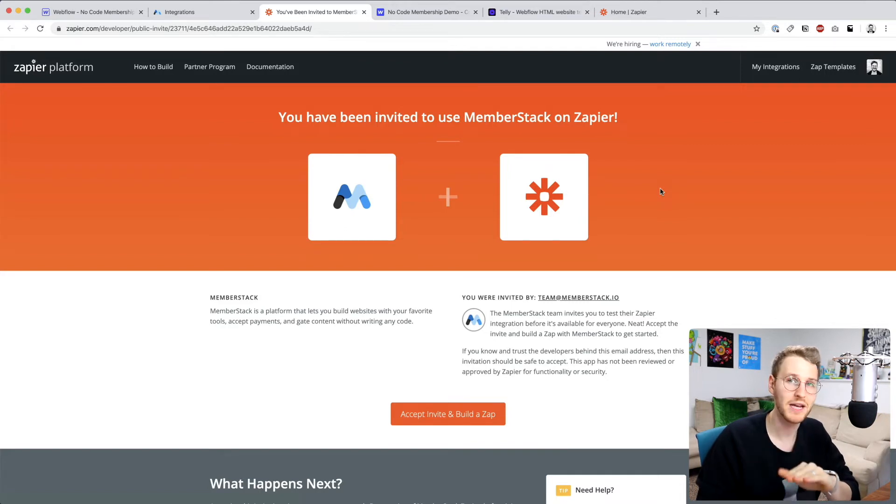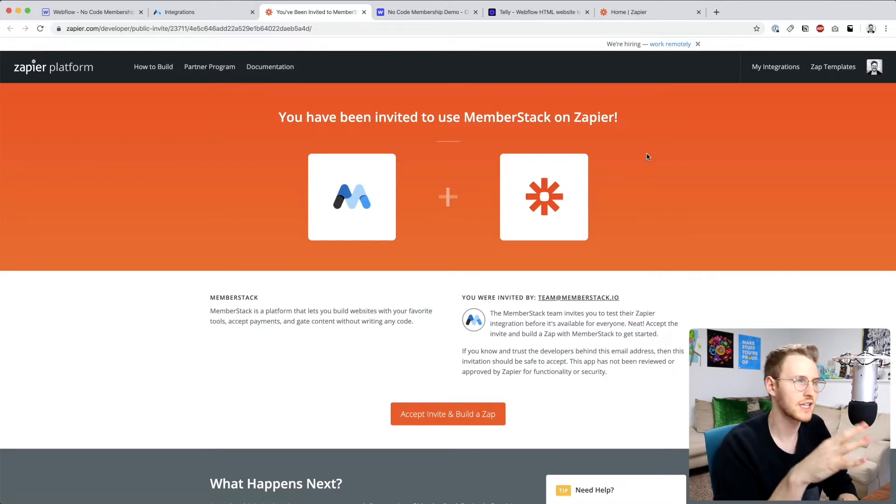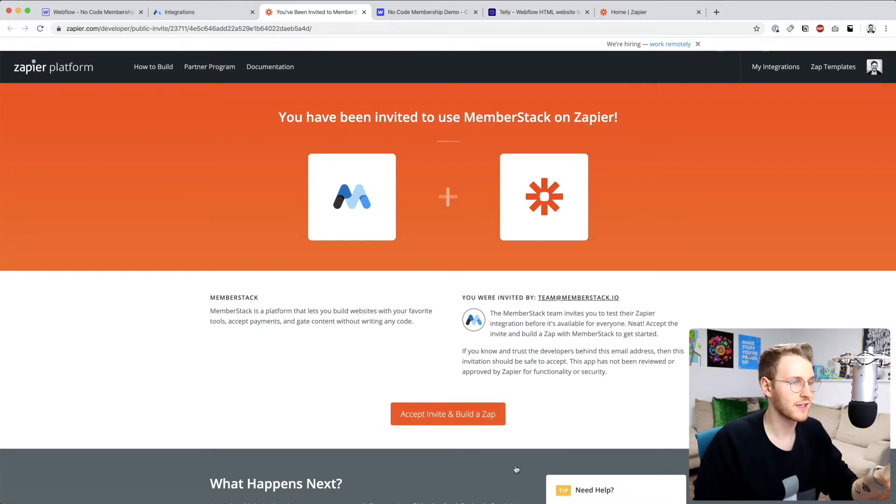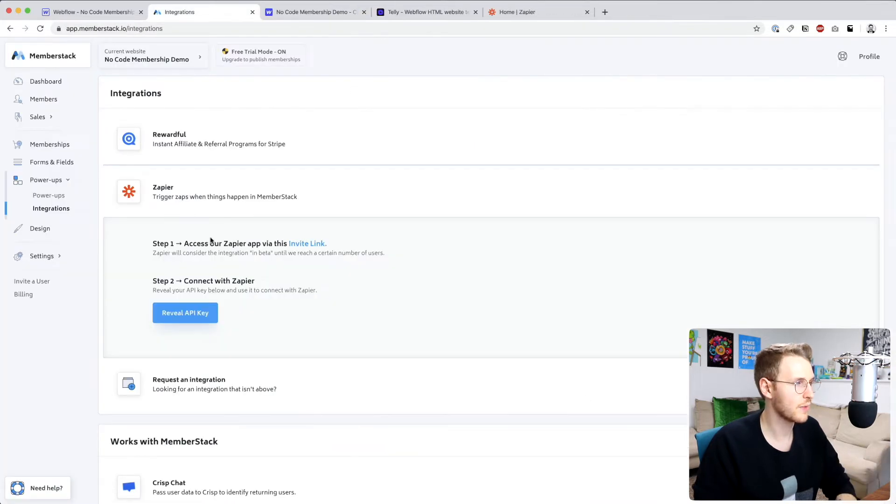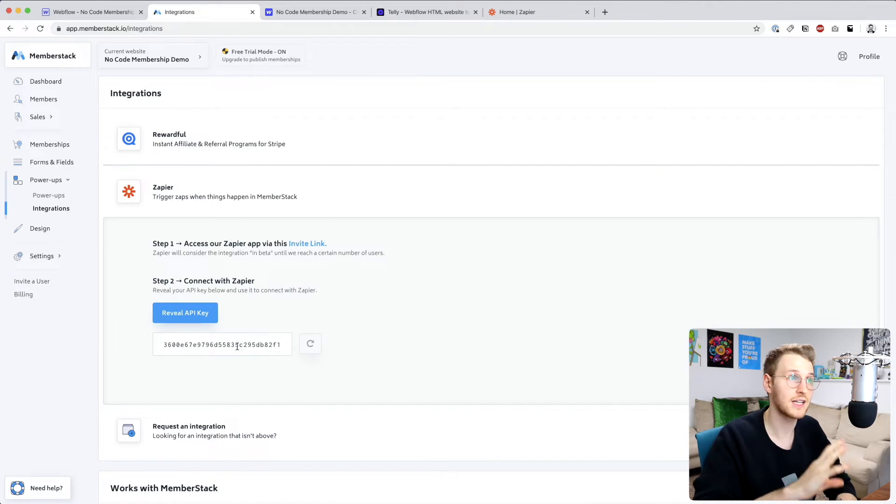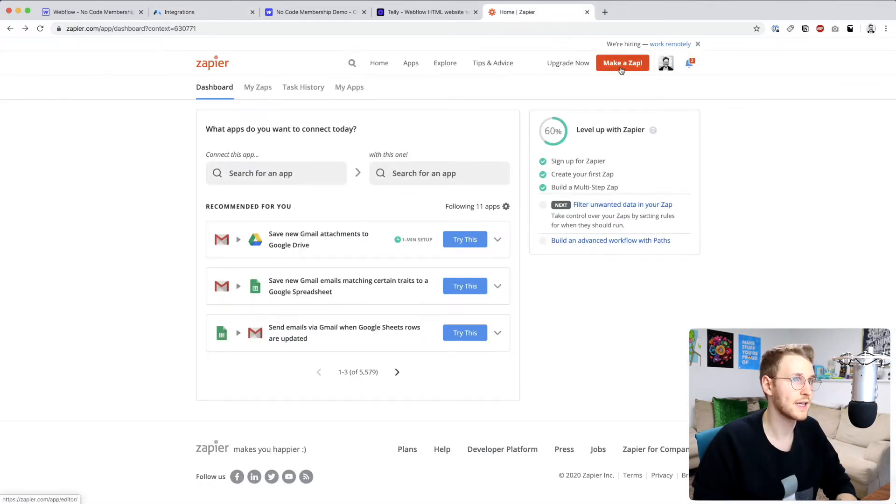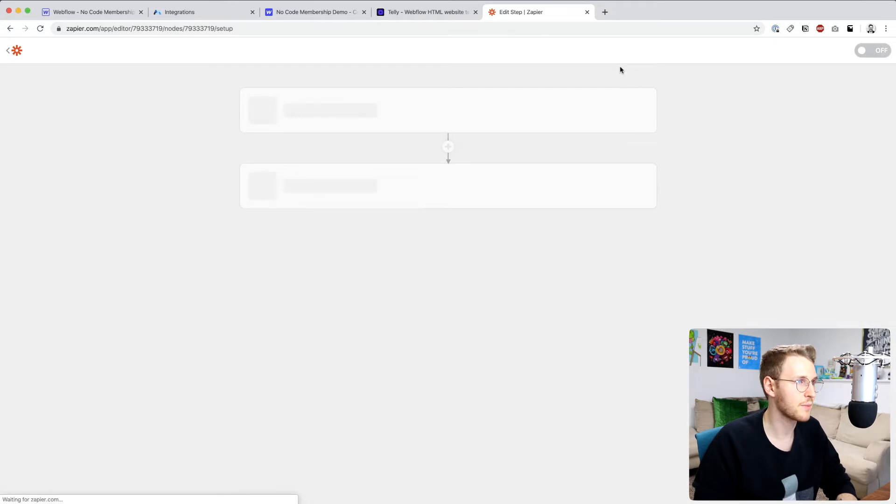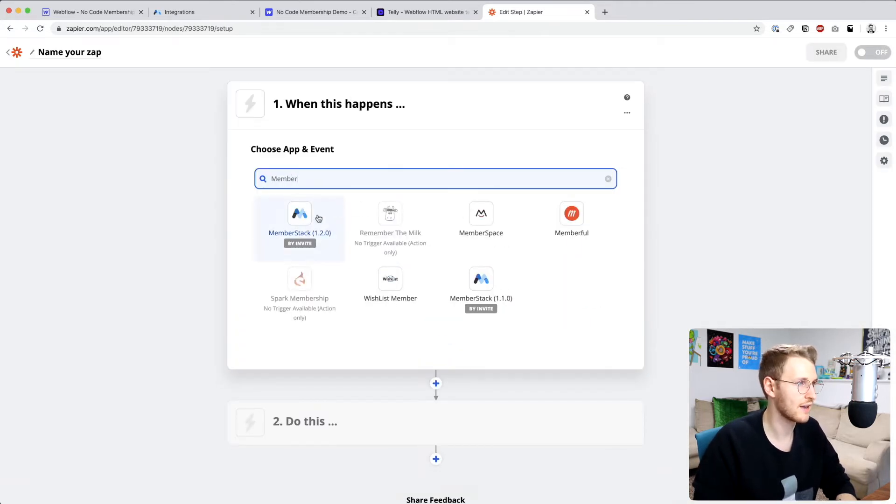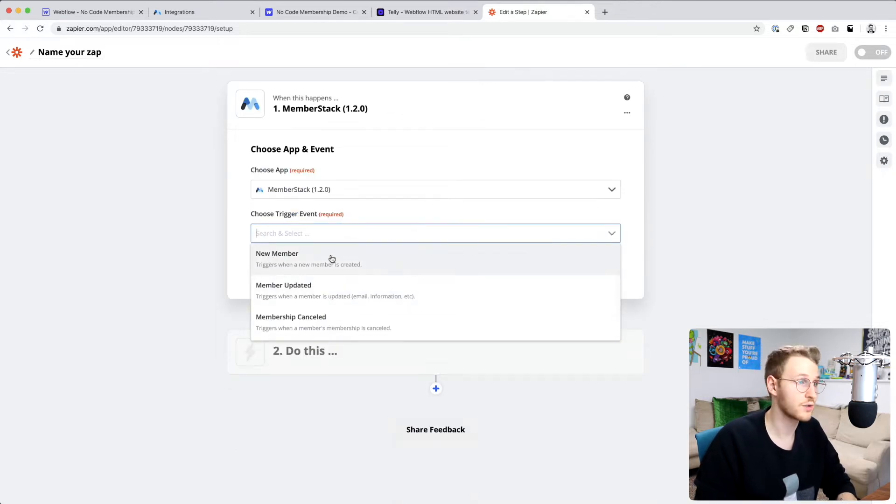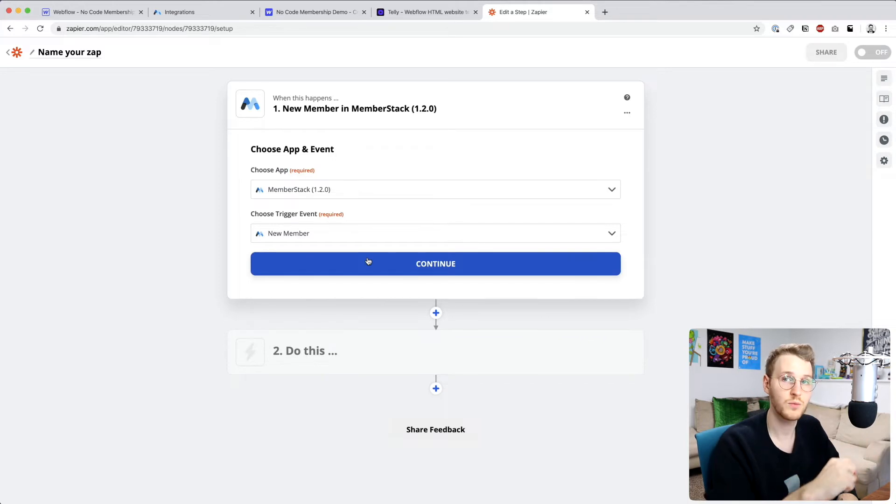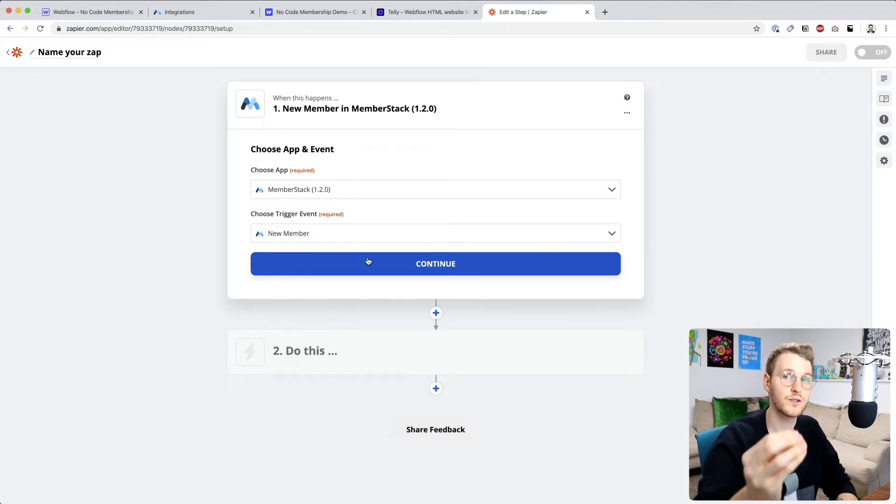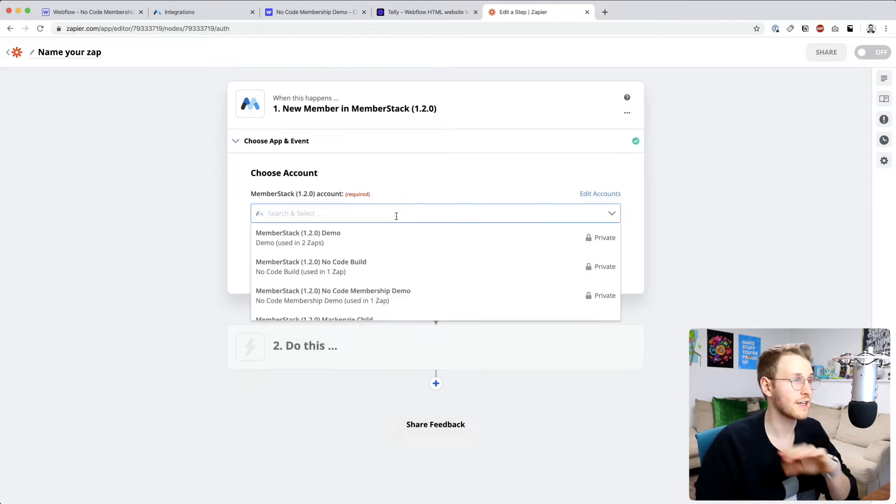MemberStack is still currently in beta with Zapier. It still works correctly. I believe they just are in beta until they get a certain amount of users. But anyway, go ahead and click accept invite and then go back. And what you need to do is reveal your API key. And then this is how you're going to connect Zapier to MemberStack. So go ahead and make a new zap and search for MemberStack. And it's going to be 1.2.0. And then what you want to do is new member is going to be the trigger. So when a new member is created, we want to send that member over to Webflow and then send it back to MemberStack.